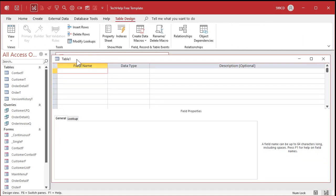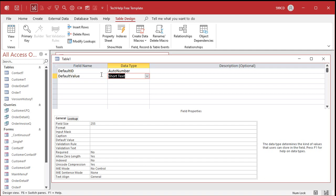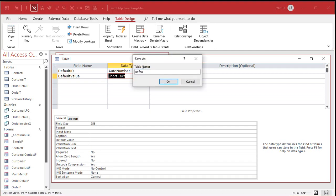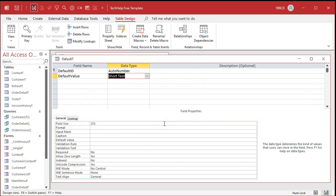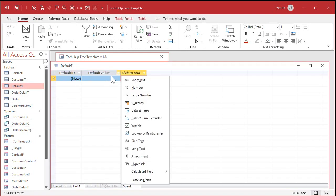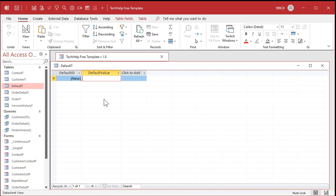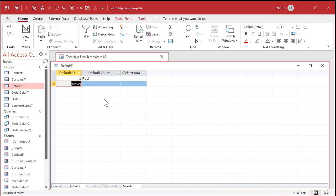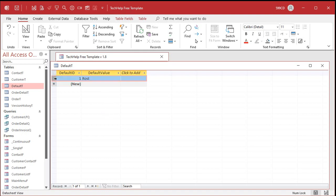Go to Create > Table Design. We'll add a Default ID field as an AutoNumber, and then a Default Value field — we'll leave that as Short Text. It doesn't really matter what the data type is because Access is pretty good about doing a conversion. Save this as Default T — that's our defaults table. Now let's put some data in it.